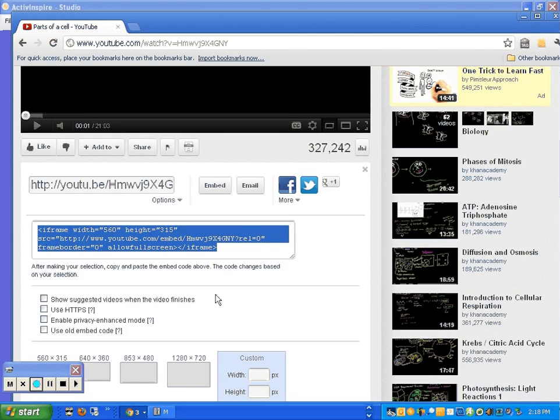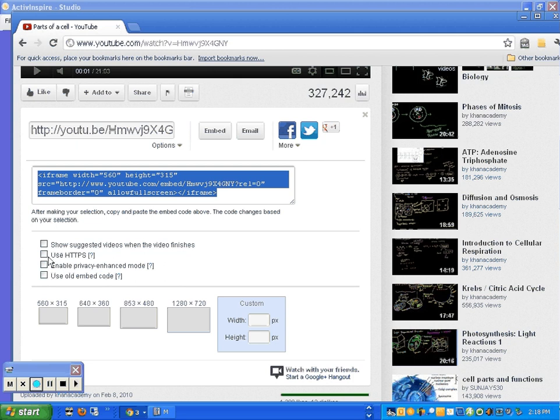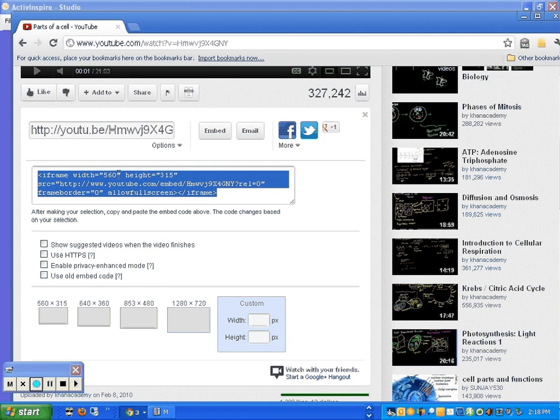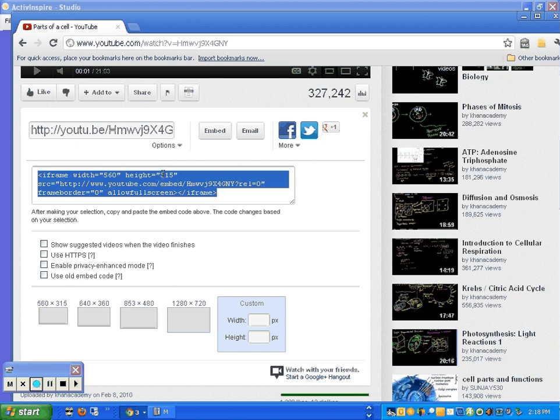And then we get some embed code right here. It's highlighted. The next thing you want to do is make sure that these check boxes, all of them, are unchecked. The default is 560 by 315. That's what it generates the embed code as, 560 by 315. Much too small to fill the flip chart screen, and especially for what I am using in my screen resolution.